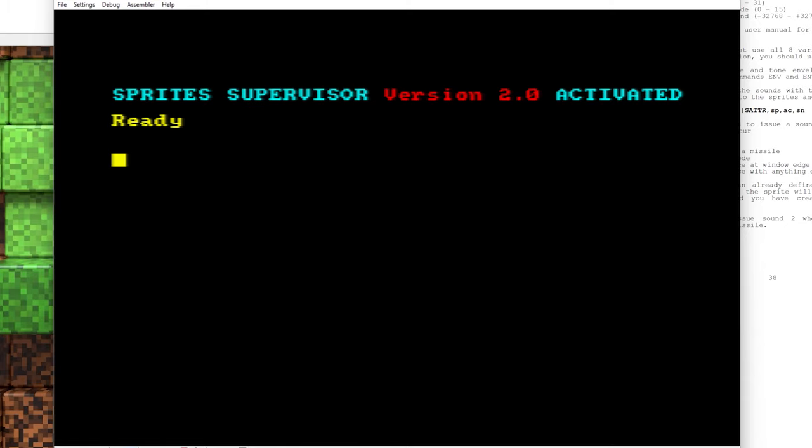Hello everyone and welcome to part 4 of our Sprites Alive tutorial. In this episode we're going to look at the Missile command and how you can use this to allow the player to shoot at some enemies.